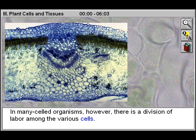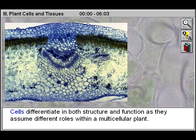In many-celled organisms, however, there is a division of labor among the various cells. Cells differentiate in both structure and function as they assume different roles within a multicellular plant.